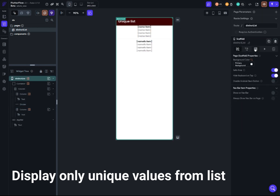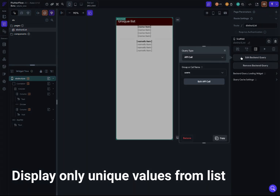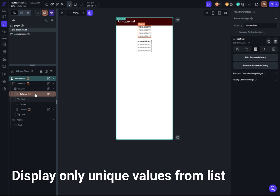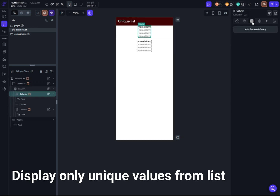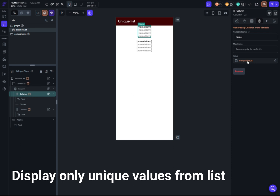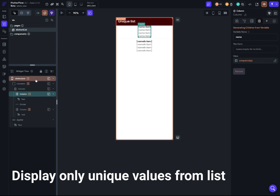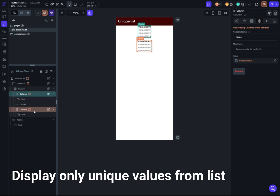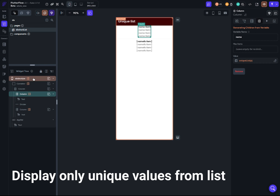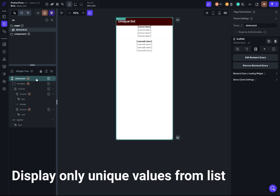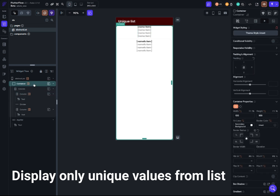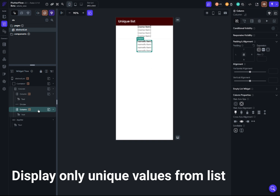First things first — at the top in the scaffold, I actually have my API code. My API code is getting a list of users. I'm using a column widget, and I'm getting the unique names from this list view. That's why I have four different queries here. The first one is API code, this one is API code, this one is coming from Firebase, and this one is coming from Firebase.